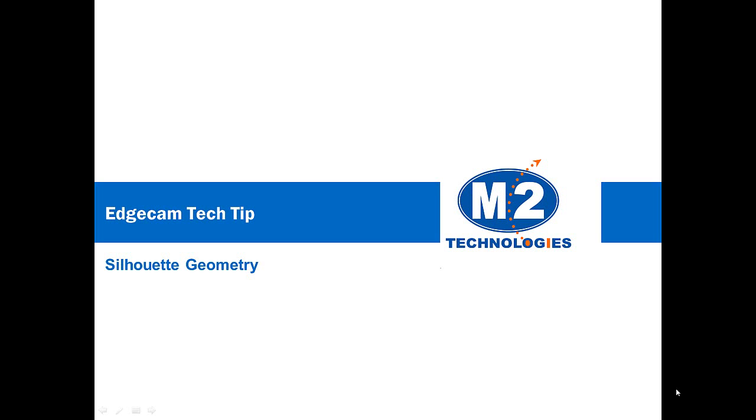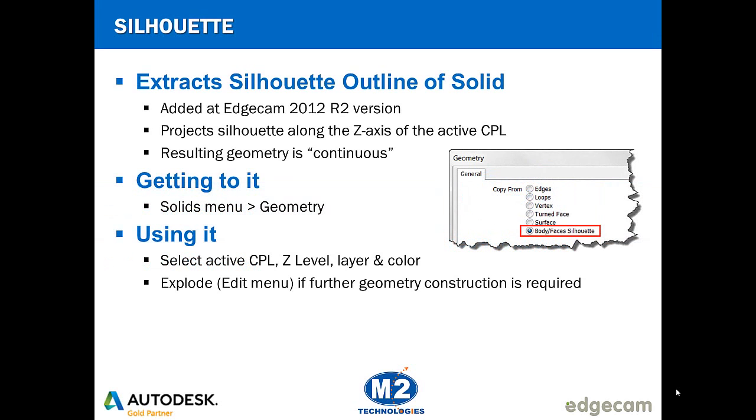Welcome to this tech tip showing how to create a silhouette of a solid model using Edgecam's geometry command. The silhouette option is part of the geometry command which you'll find in the solids menu. This was added to Edgecam at 2012 R2 version in response to frequent requests from customers.